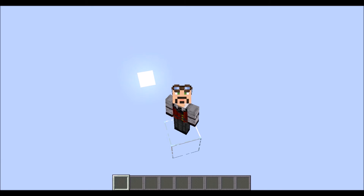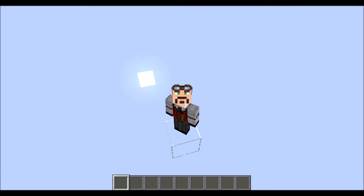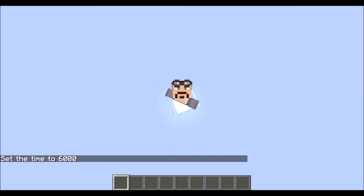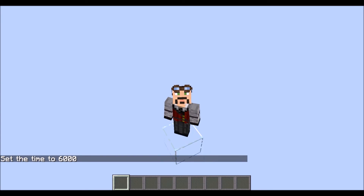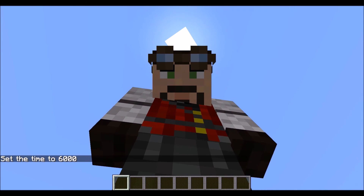What I also like to do is have it be noon instead of whatever time it currently is. So I type 'time set' and put this at 6000. When you do that it is now noon — the moon is below us and the sun is above us and it is not moving.